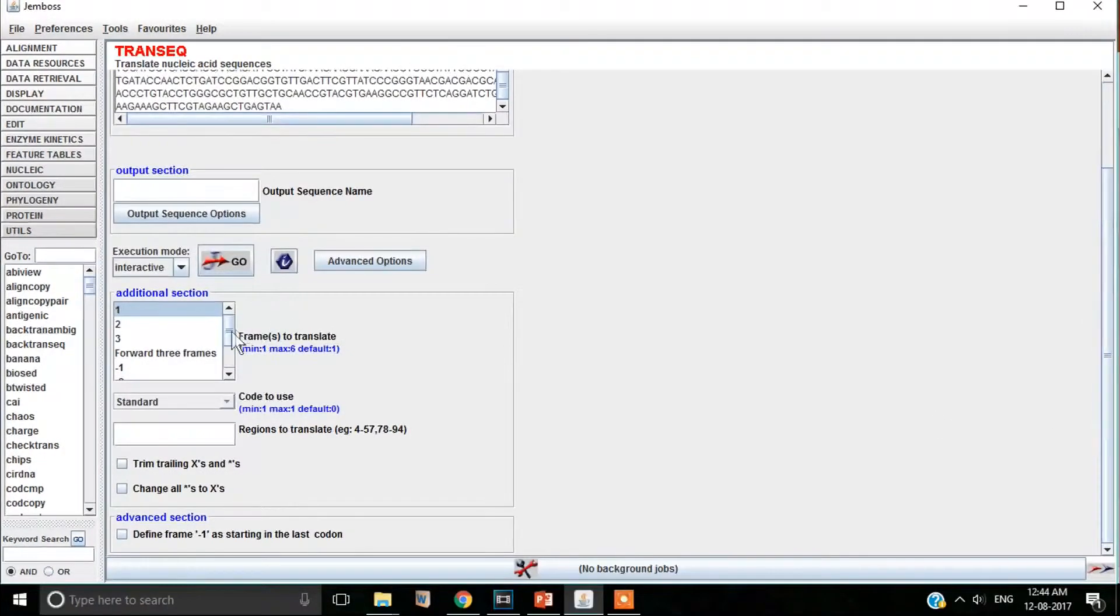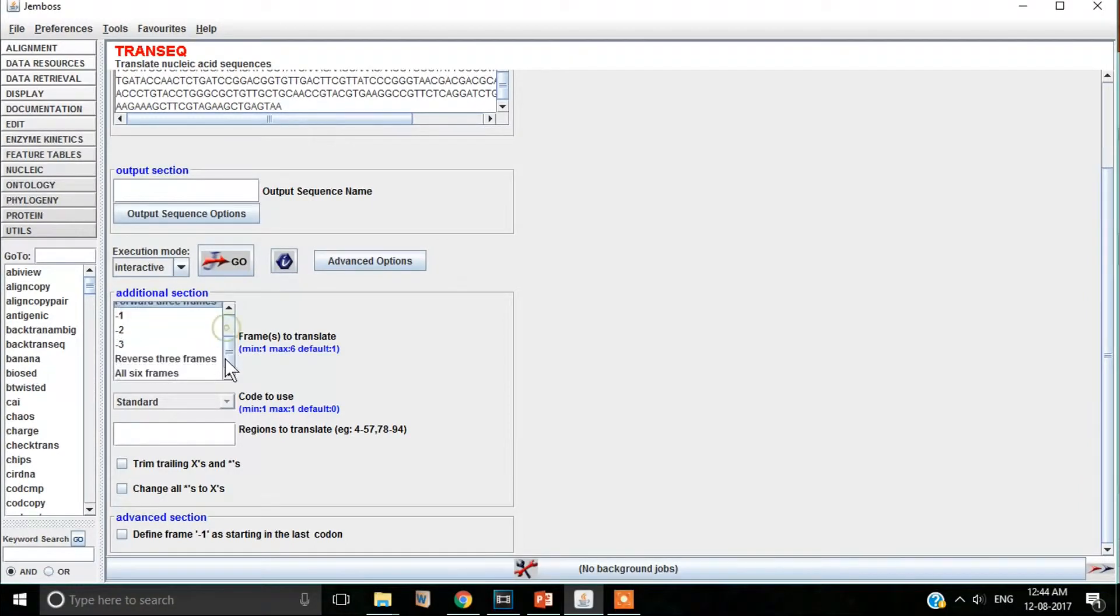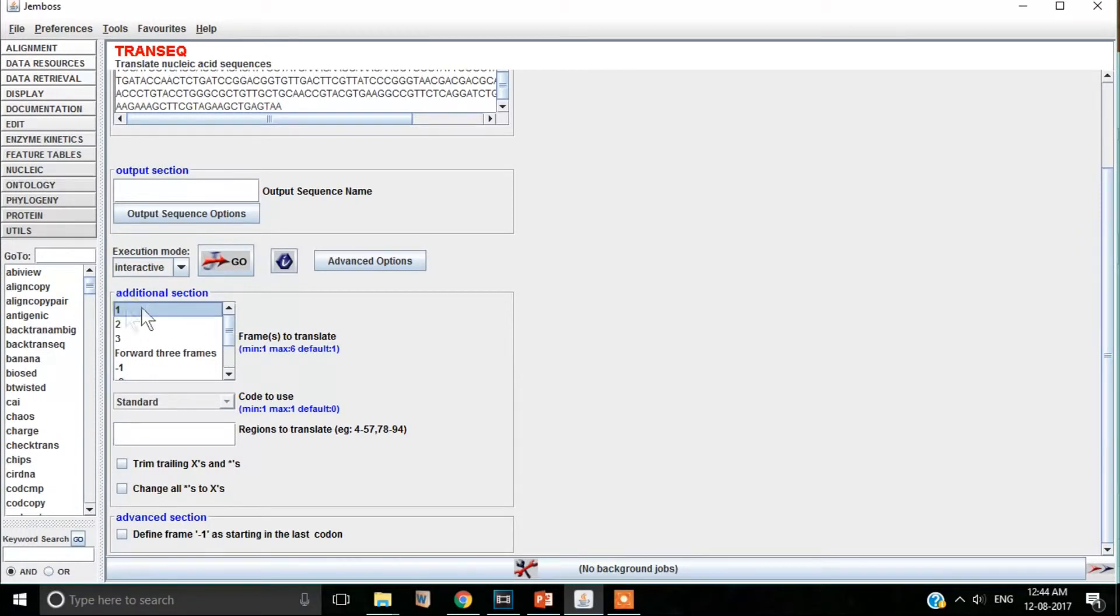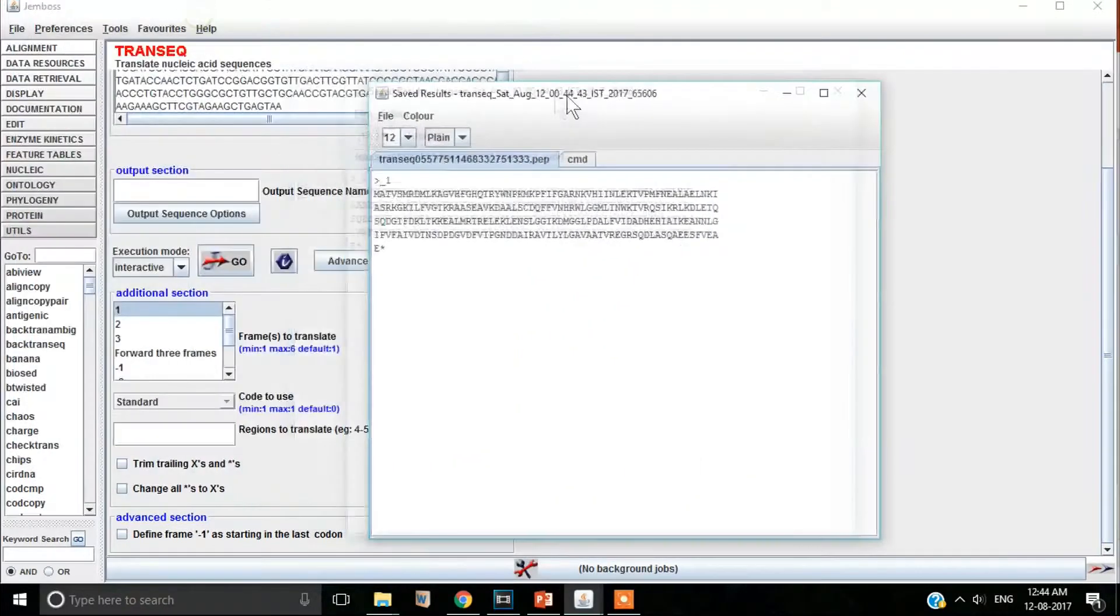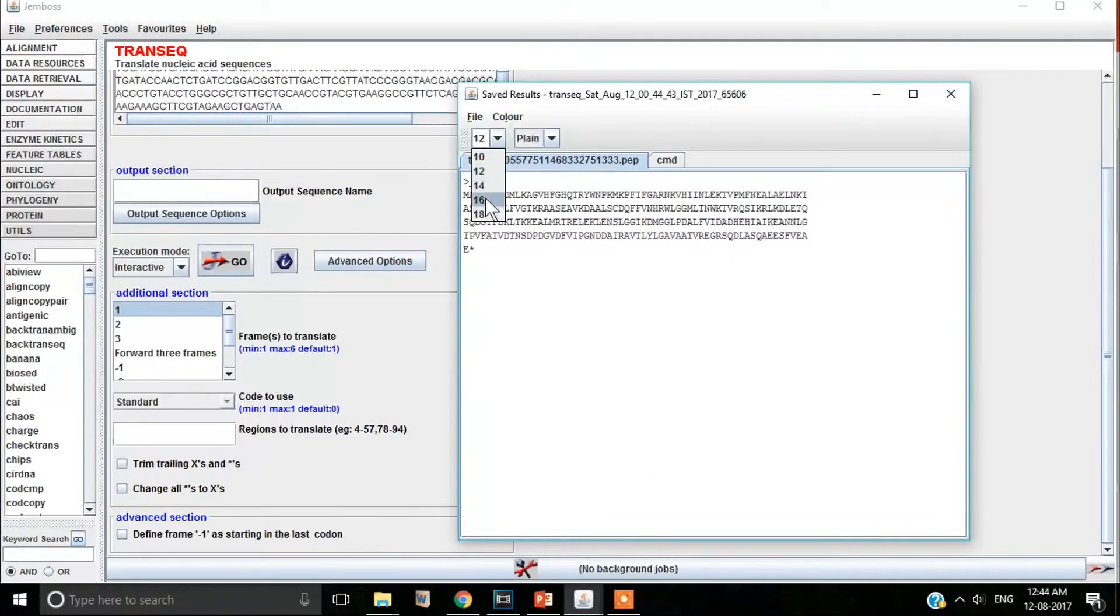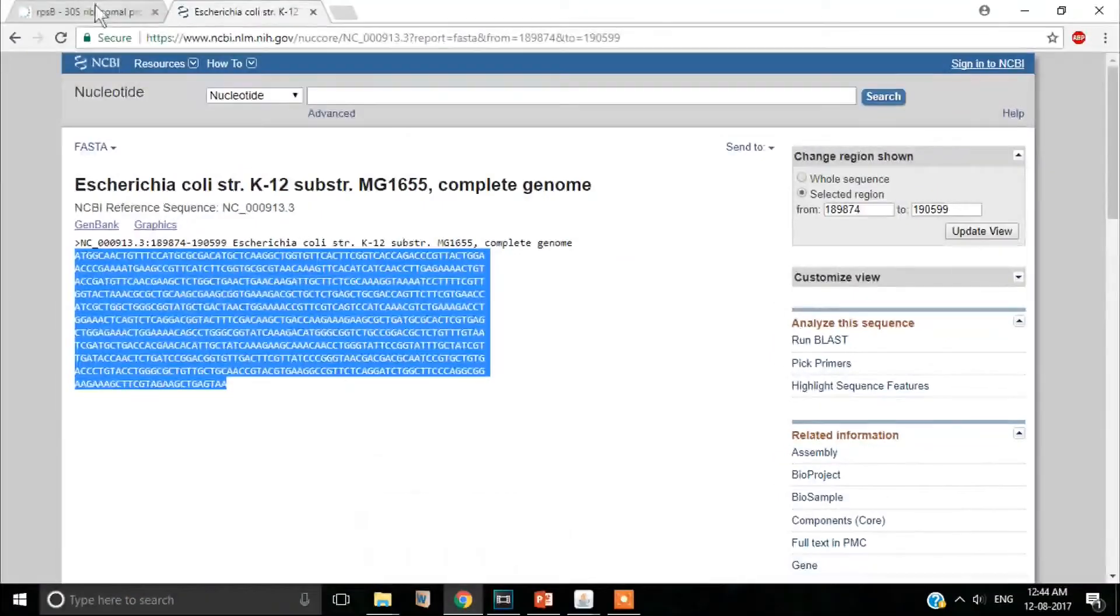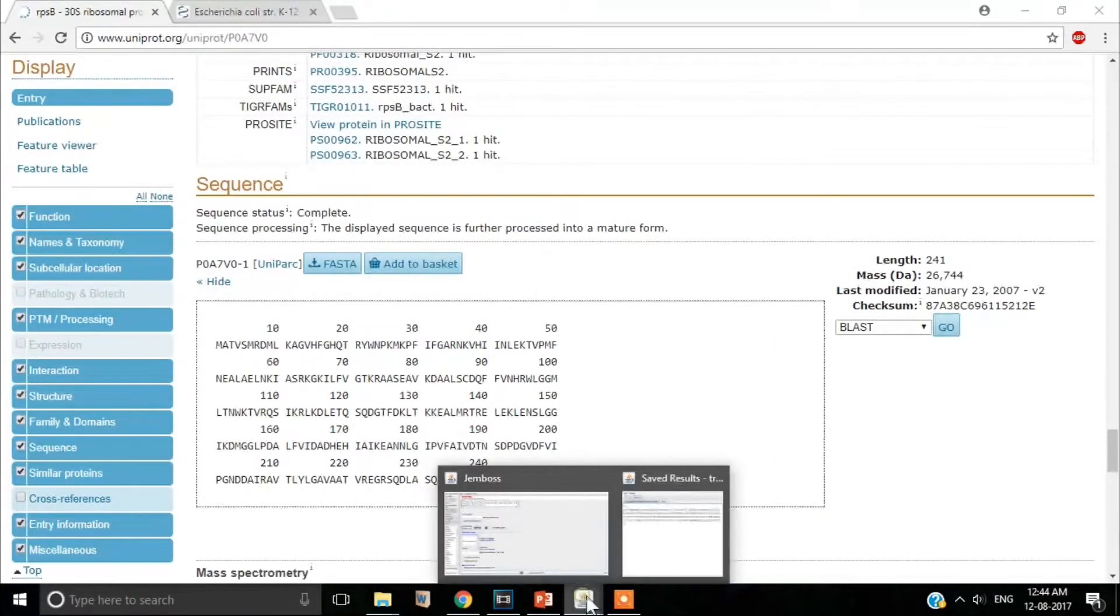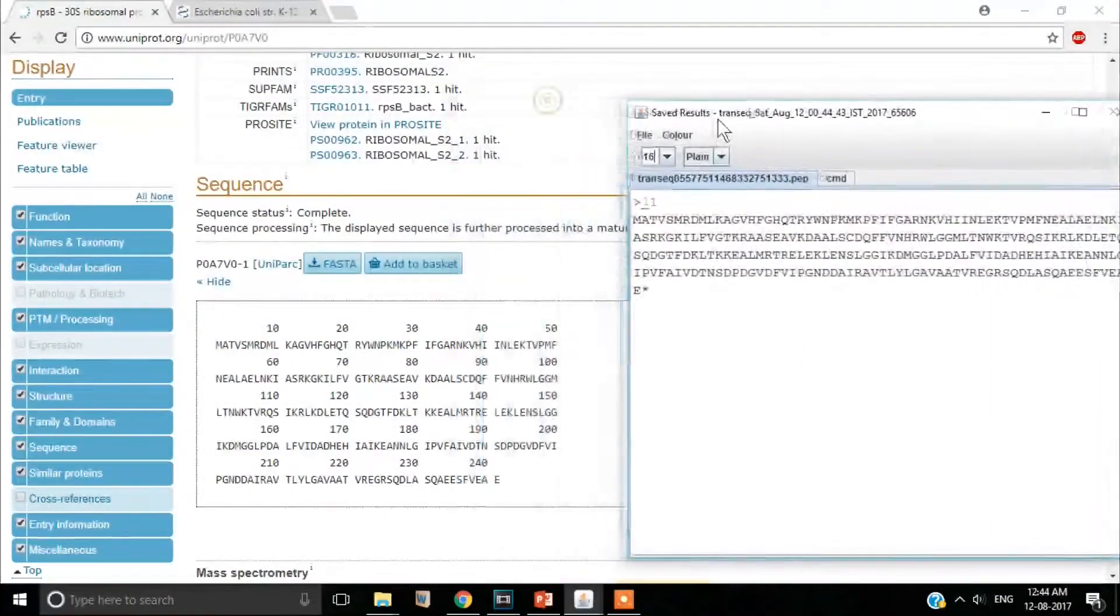Now there are three frame options for forward strand and three frame options for reverse strand. Let us start with frame one. And hit the go button. See that there is a new window with your translated polypeptide sequence in it.